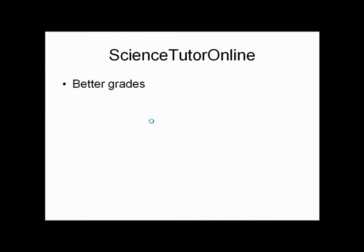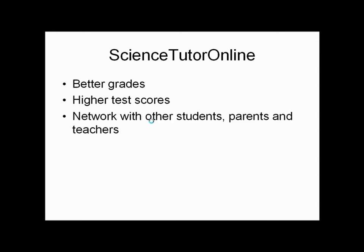Science Tutor Online can help you get better grades, higher test scores, and you'll meet lots of smart people who might be able to help you with college and your career.